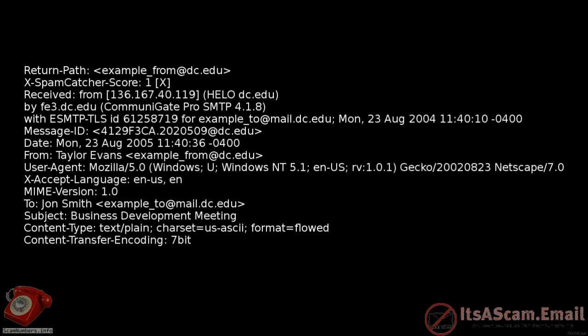As the email makes its way through the internet from sender to receiver, all of the mail transfer services that handle it on the way add lines to the header.